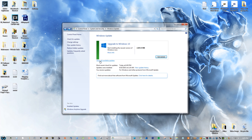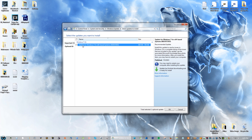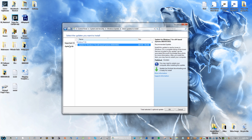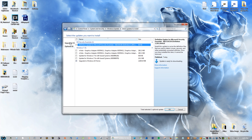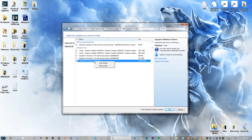Go to where it says Show All Available Updates. You're going to right-click on the update we just uninstalled and click Hide Update. Then go to where it says Optional, find Upgrade to Windows 10 Home, and also hide that update.